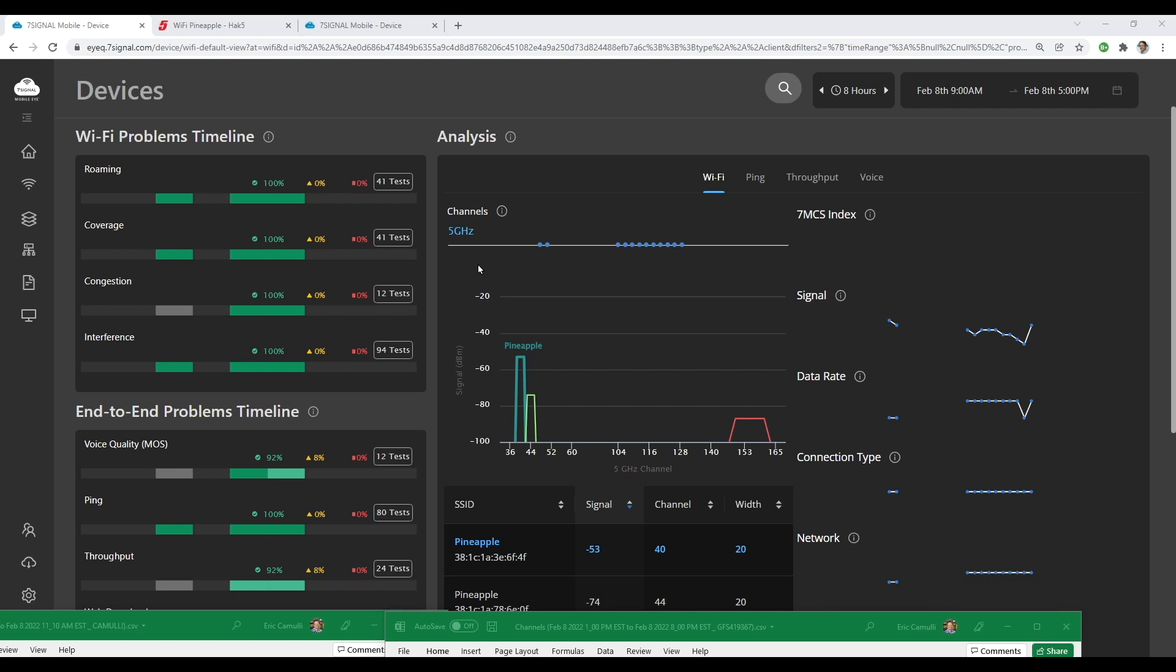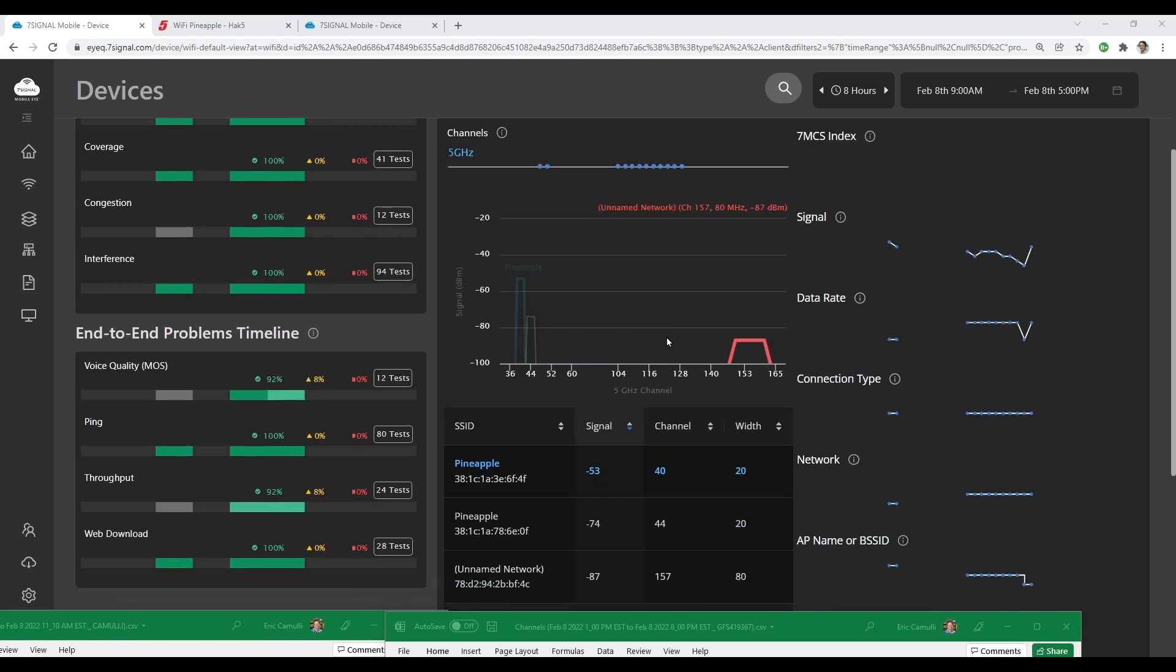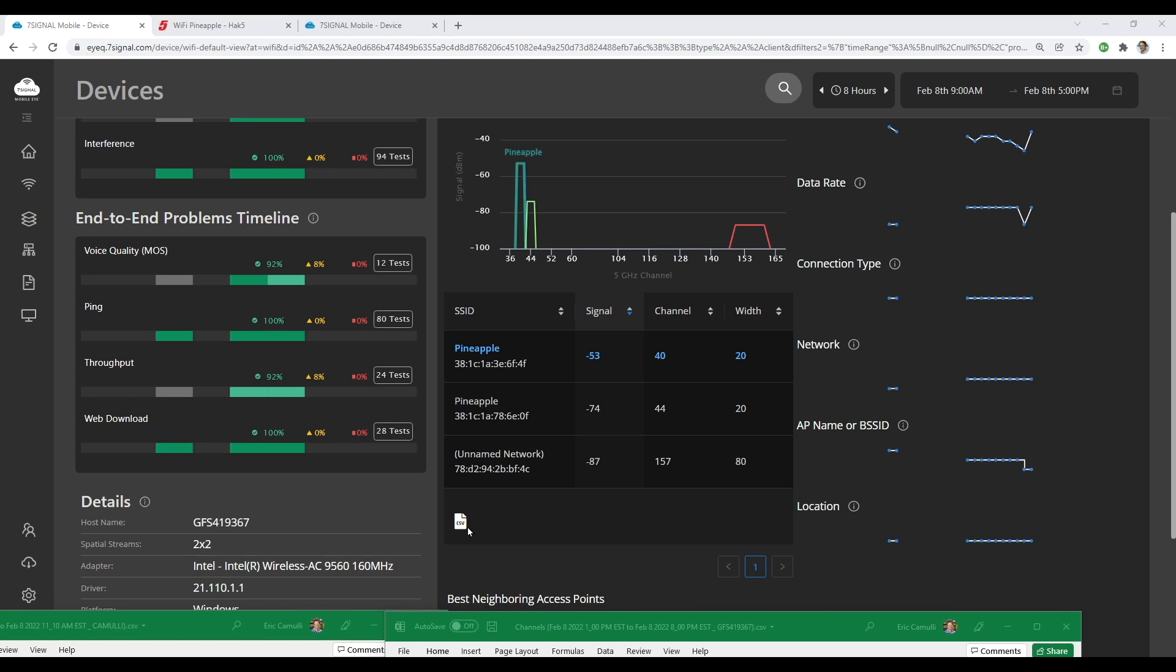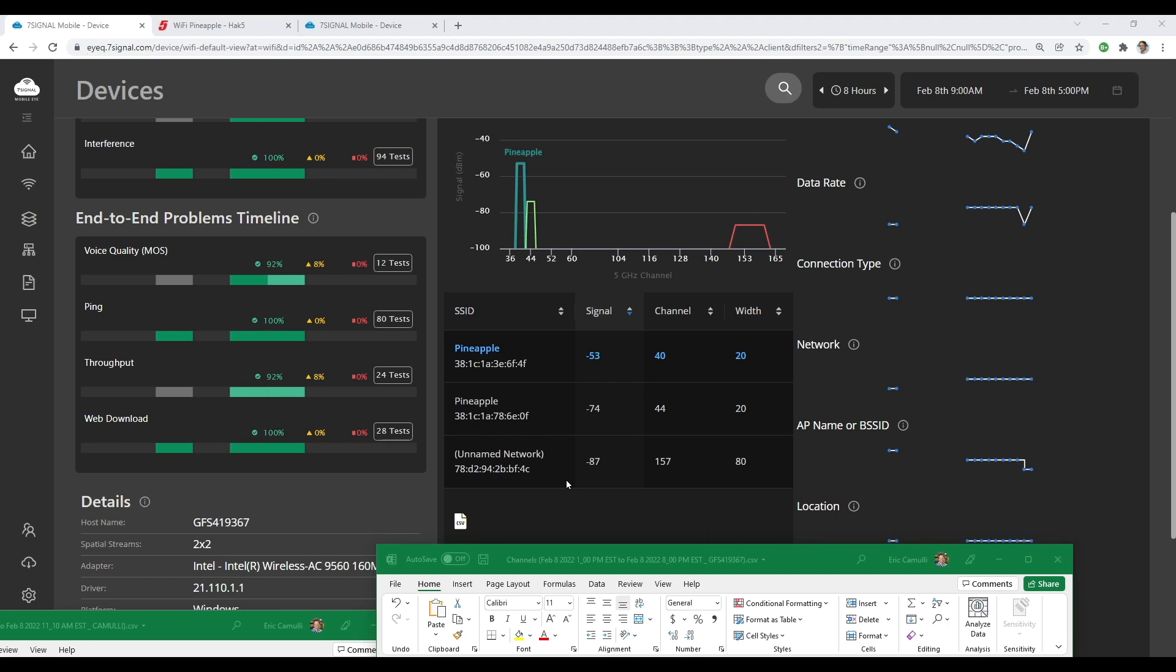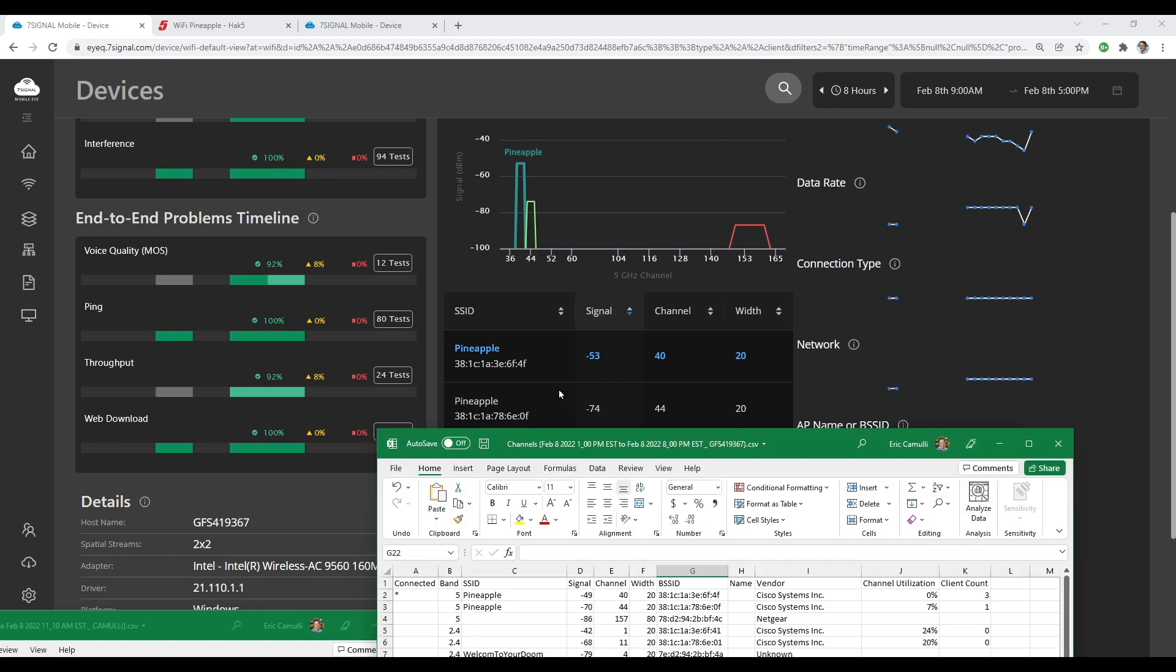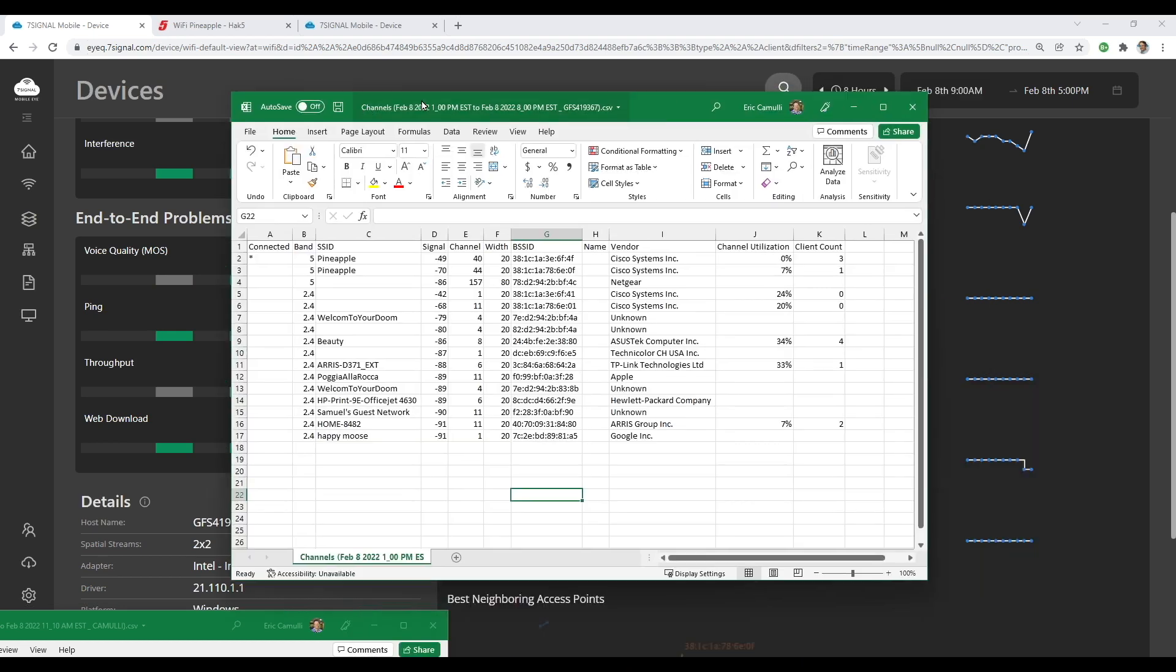So when I saw this right here, the first thing that I did is I went down here and I actually downloaded this little CSV file in order to give me more detail. And that's this right here. Let me show you. You can see that right there.